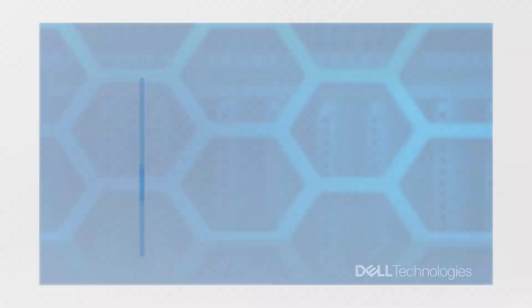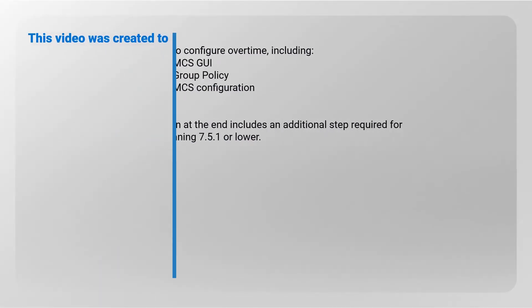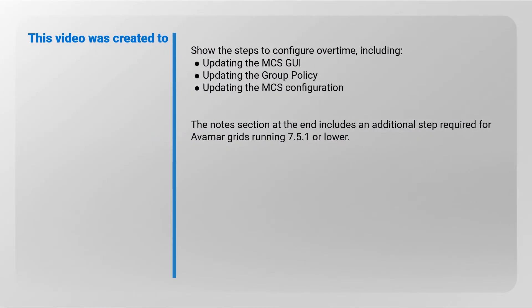This video was created to show the steps required to configure overtime including updating the MCS GUI, the group policy, and the MCS configuration. The notes section at the end includes an additional step required for Avamar grids running 7.5.1 or lower.